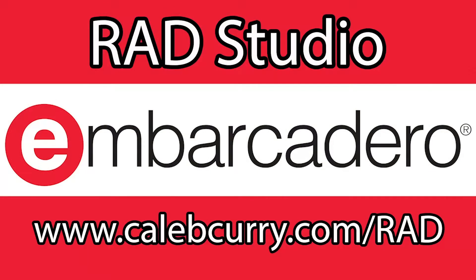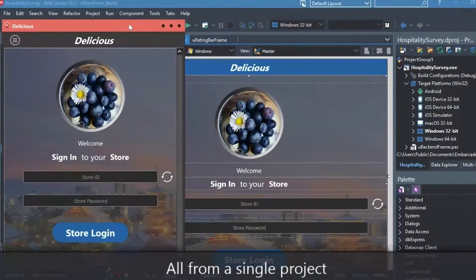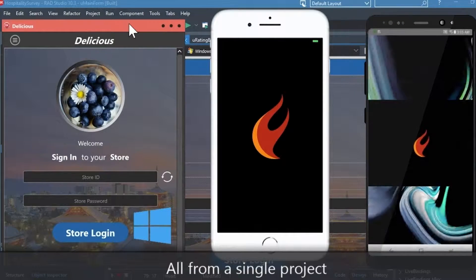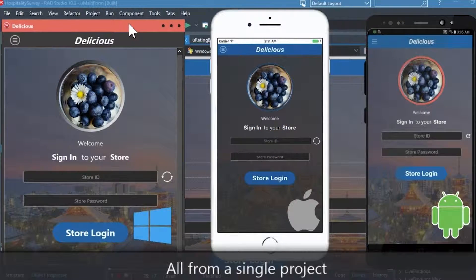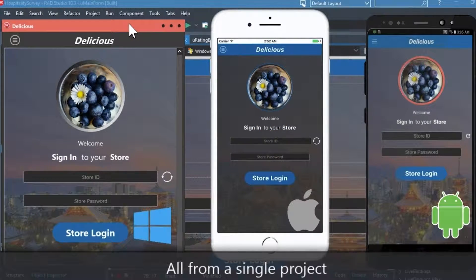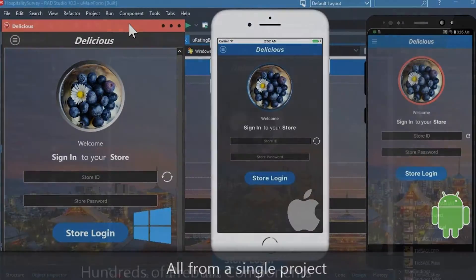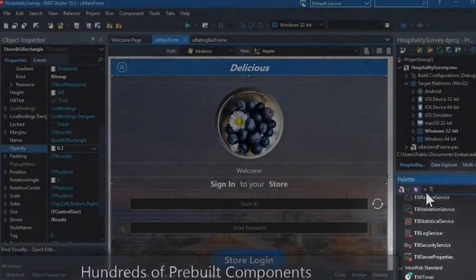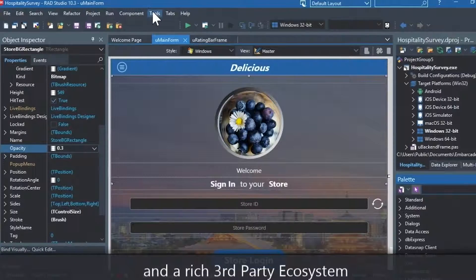Rad Studio is the IDE of choice for C++ development. Quickly build native, mobile, and desktop applications from a single C++ code base and deploy to Windows, Mac, iOS, and Android. With Rad Studio, user interface design has been made easy with hundreds of pre-built components for cross-platform development.